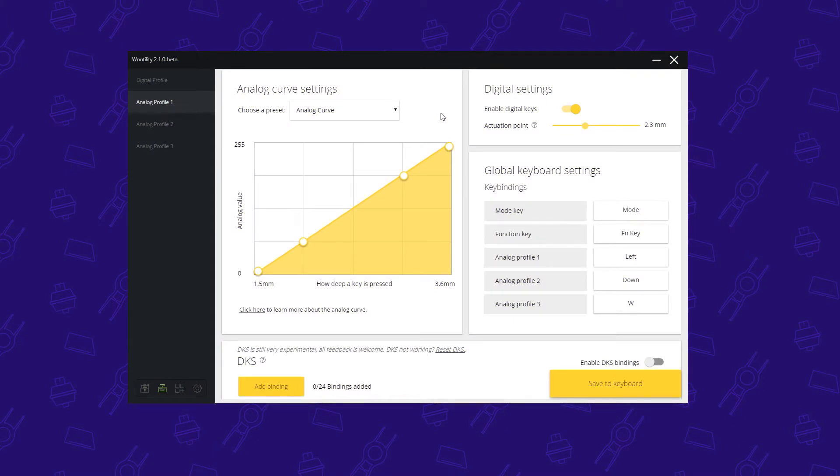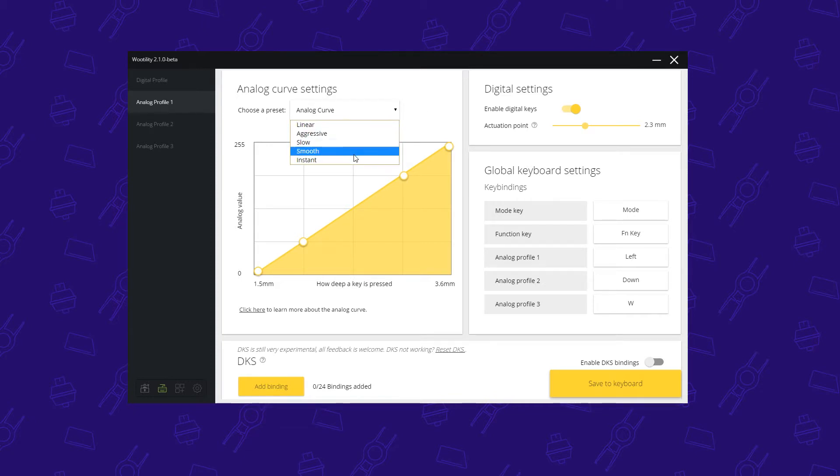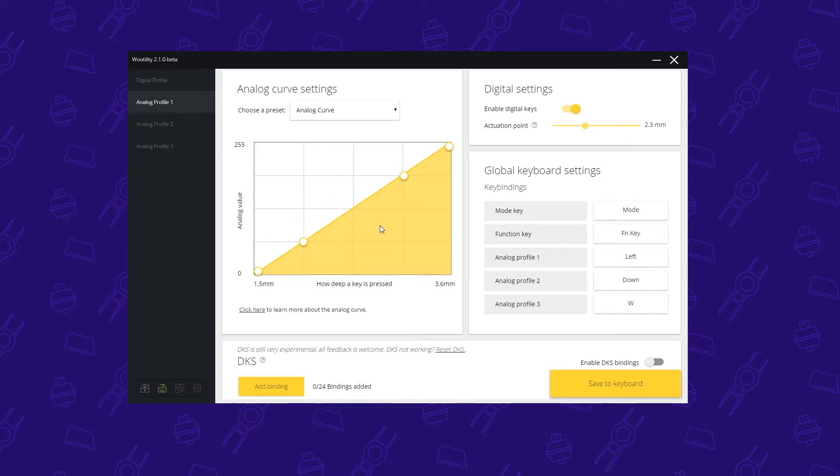Now you're probably already familiar with the analog curve settings, as you can choose from different presets: linear, aggressive, slow, smooth, or instant, and it would change this graph in the utility. But you might not know exactly what the effect is, and that's exactly what we're going to cover in this video.